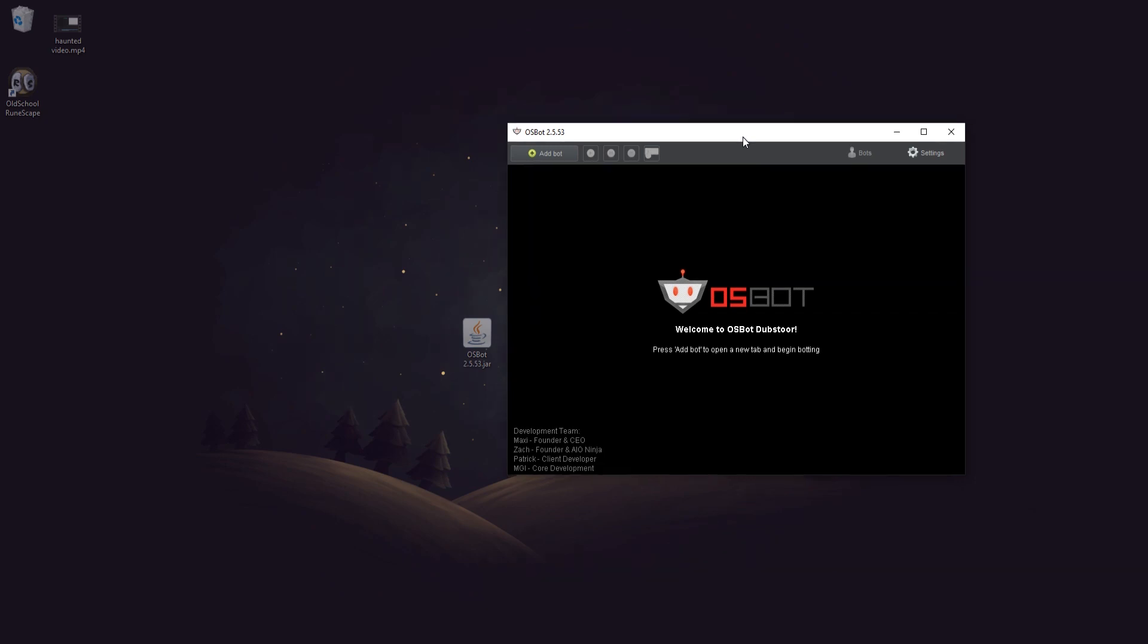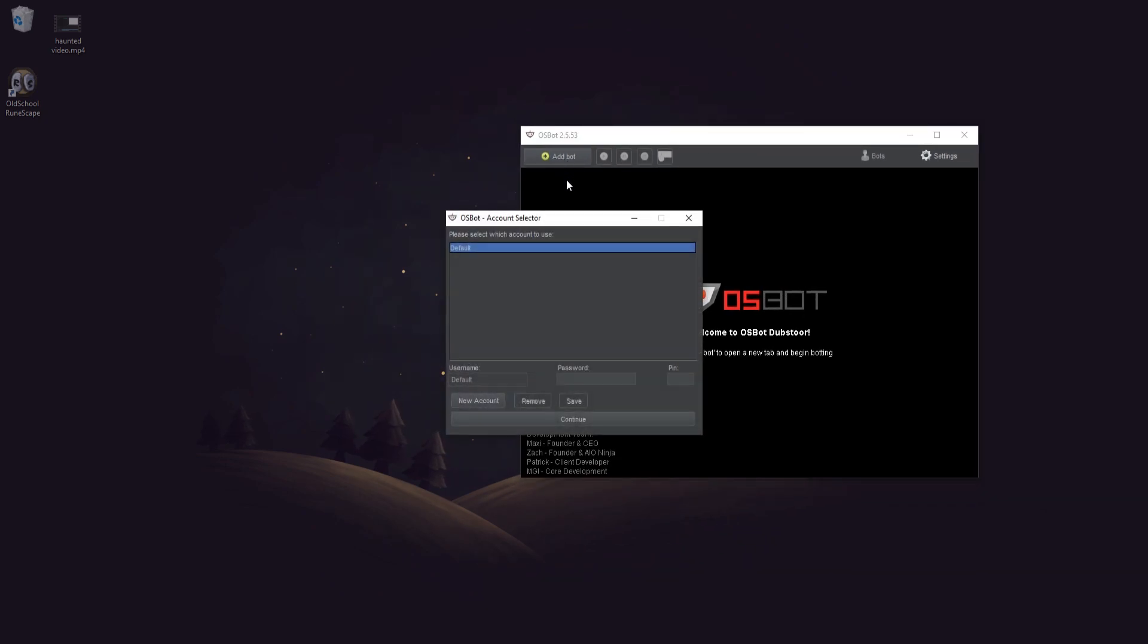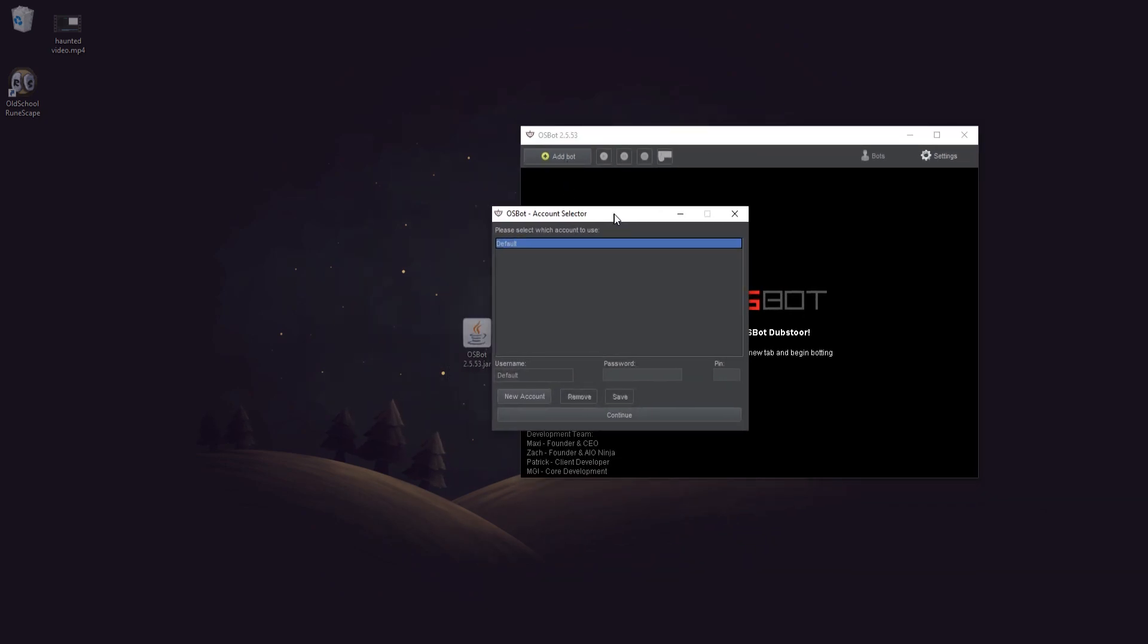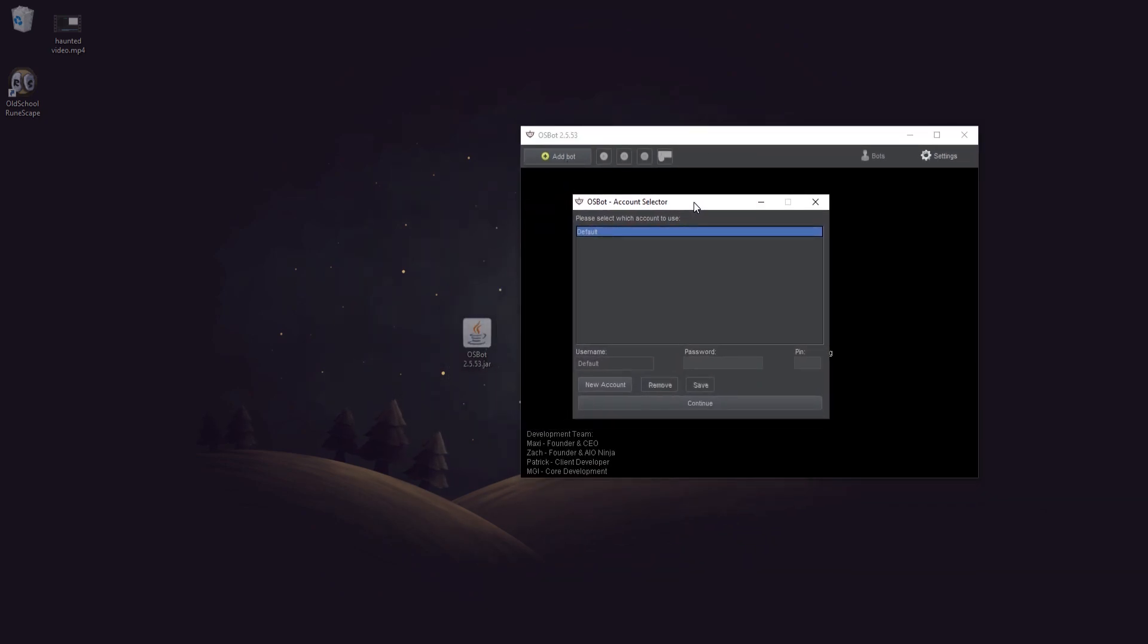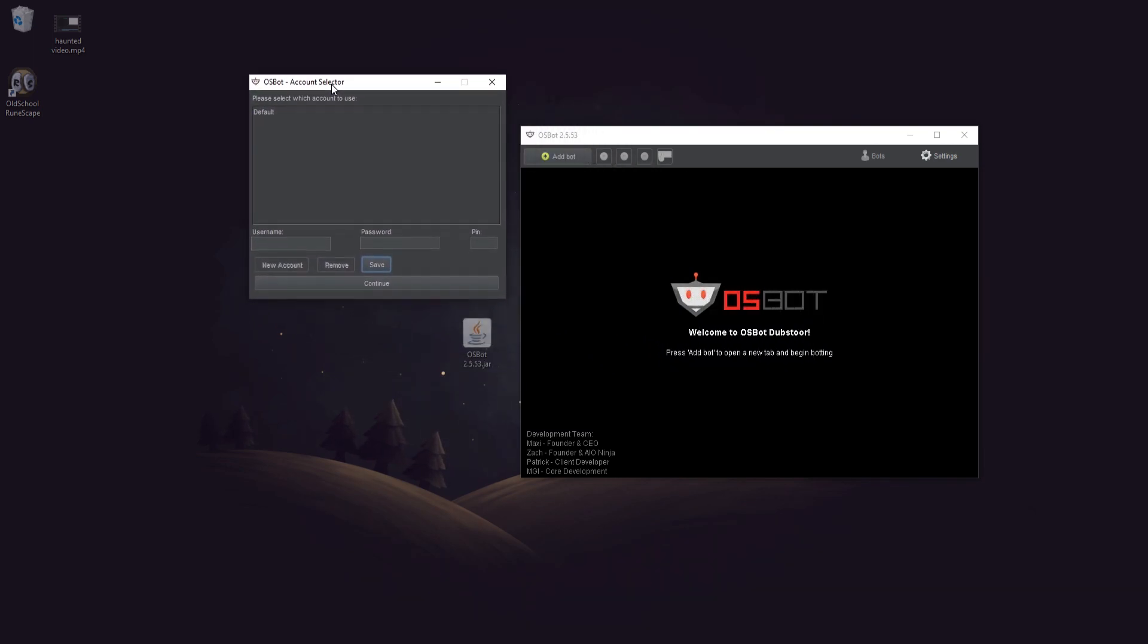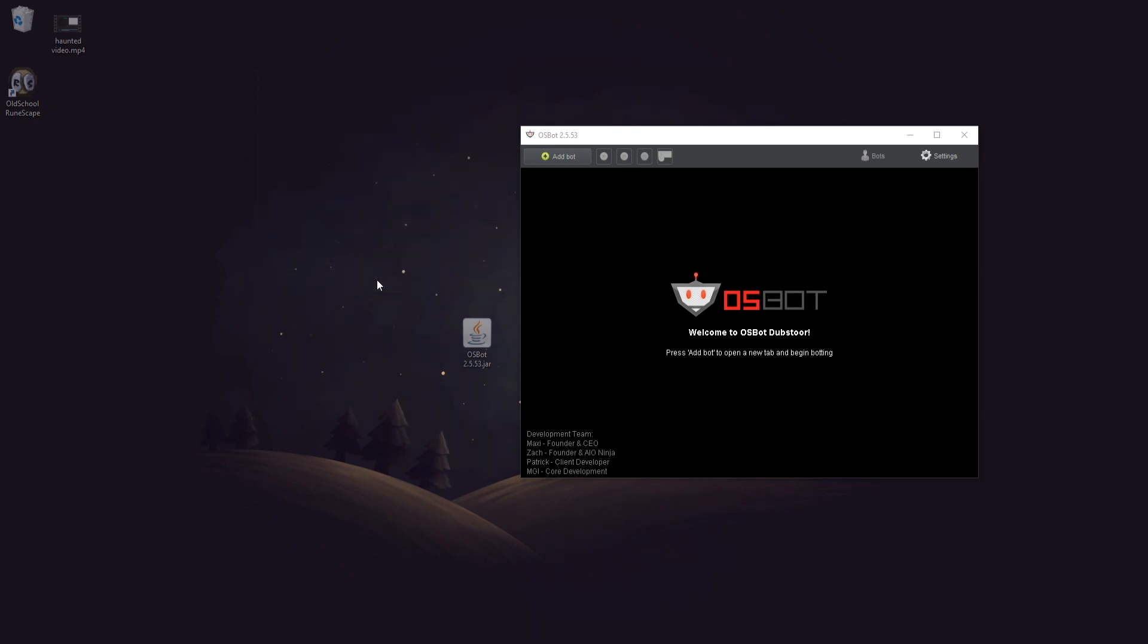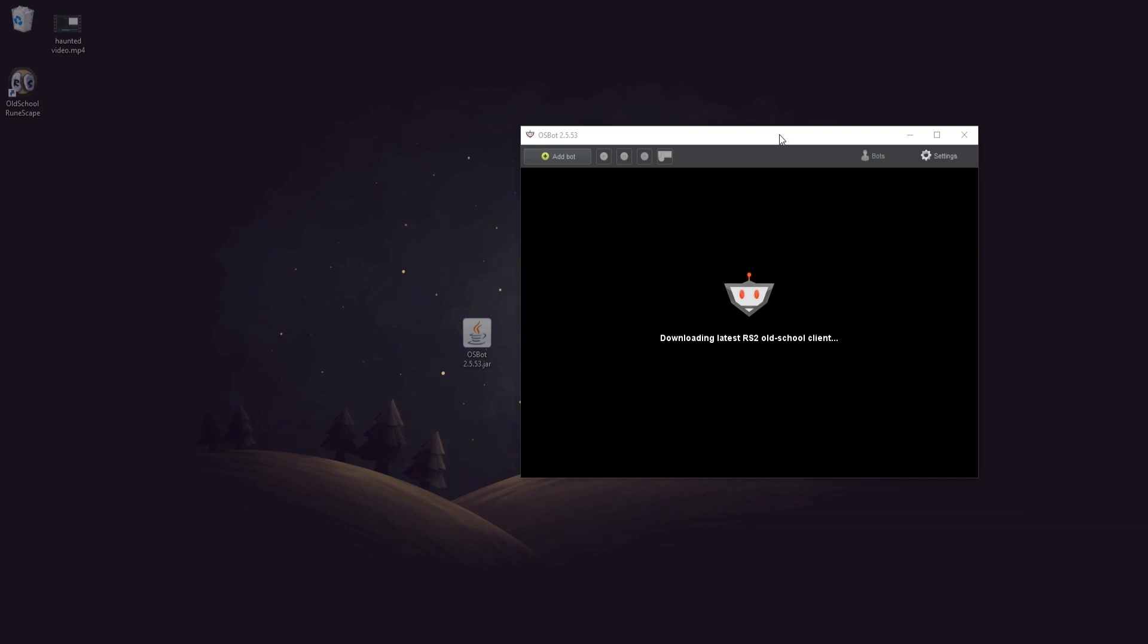Now that we have this, you want to click on add bot and a new window will pop up. We want to click on new account and then you want to sign in to your RuneScape account, which I'm going to do now. Once you have your account credentials you just want to click save and your account will be placed up here. Click on it and click continue, and then it will start loading the RuneScape launcher.